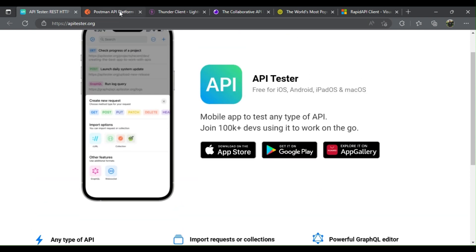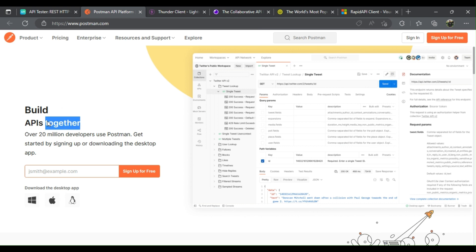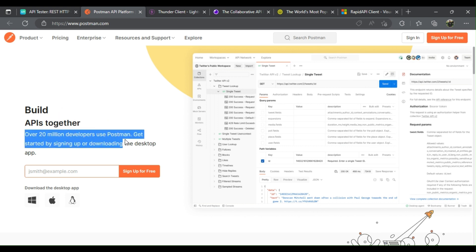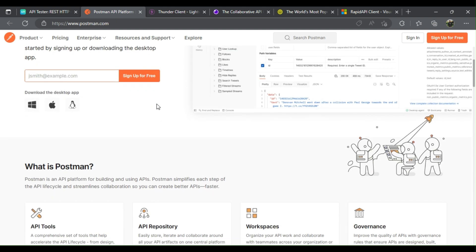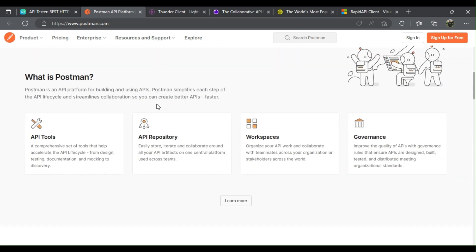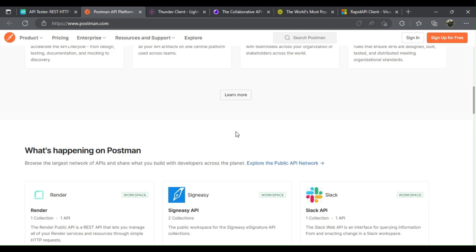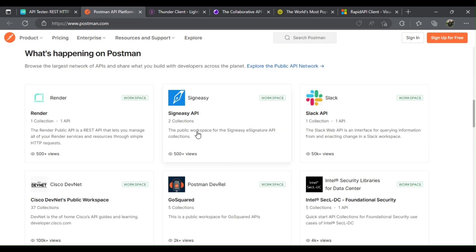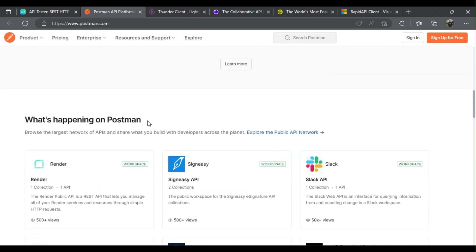Postman is a collaboration platform for API development. It was introduced in the market in 2012 as a Chrome browser extension. Not only is Postman used to test API, it is also a great tool for API documentation.